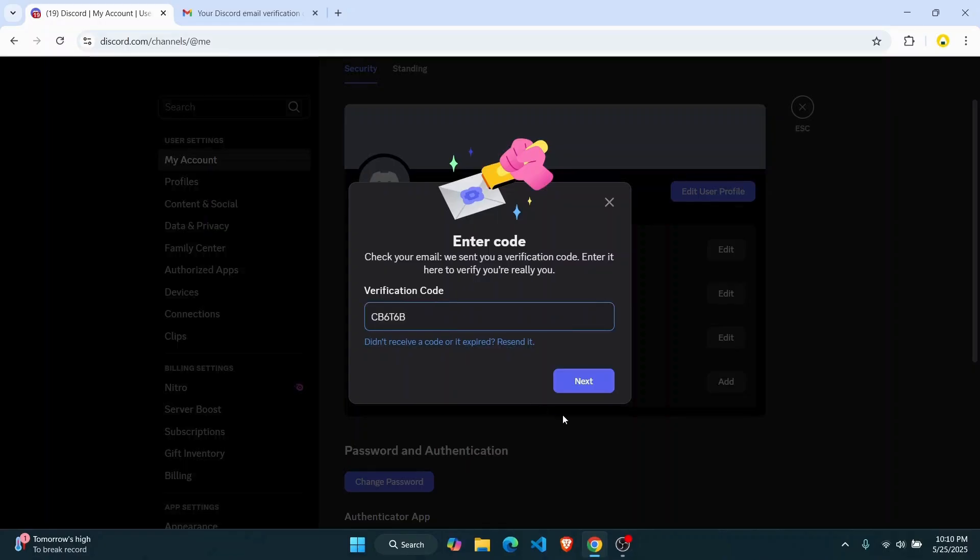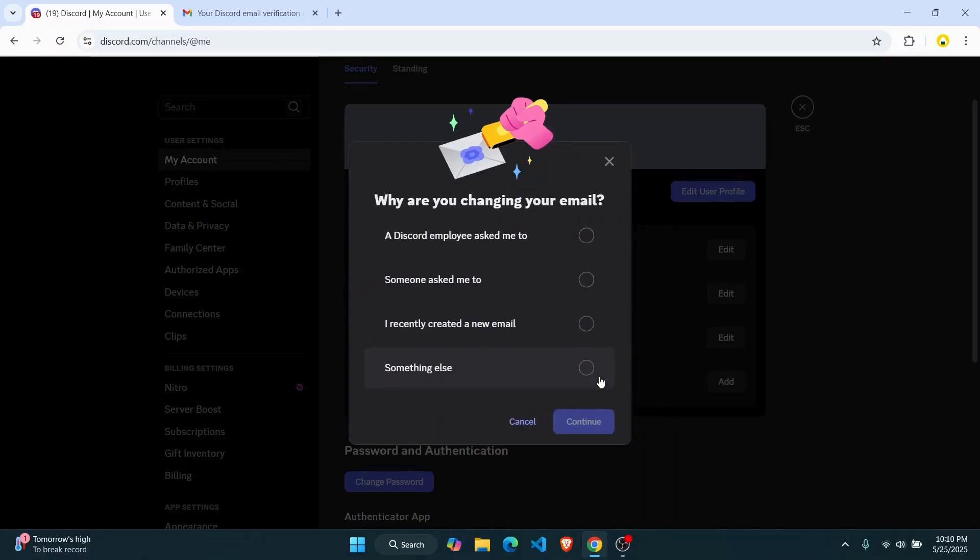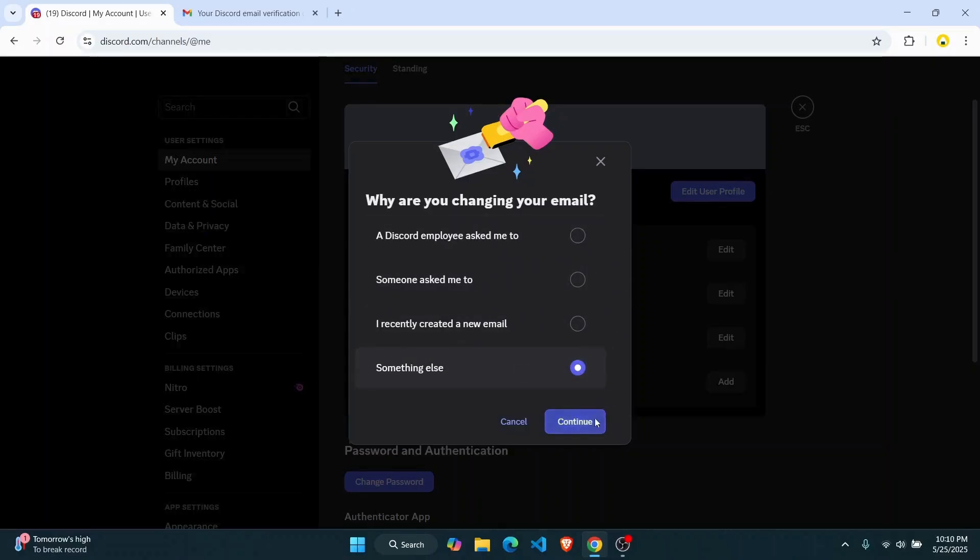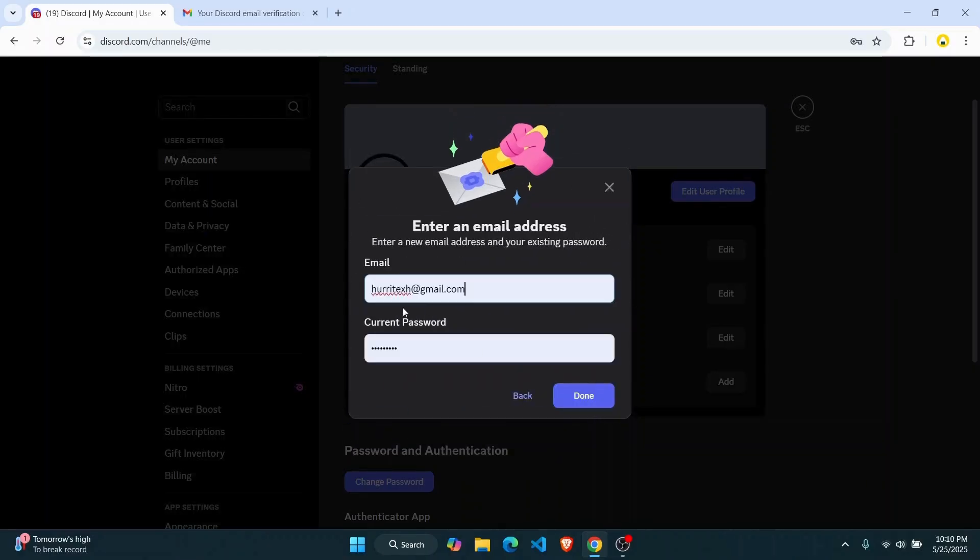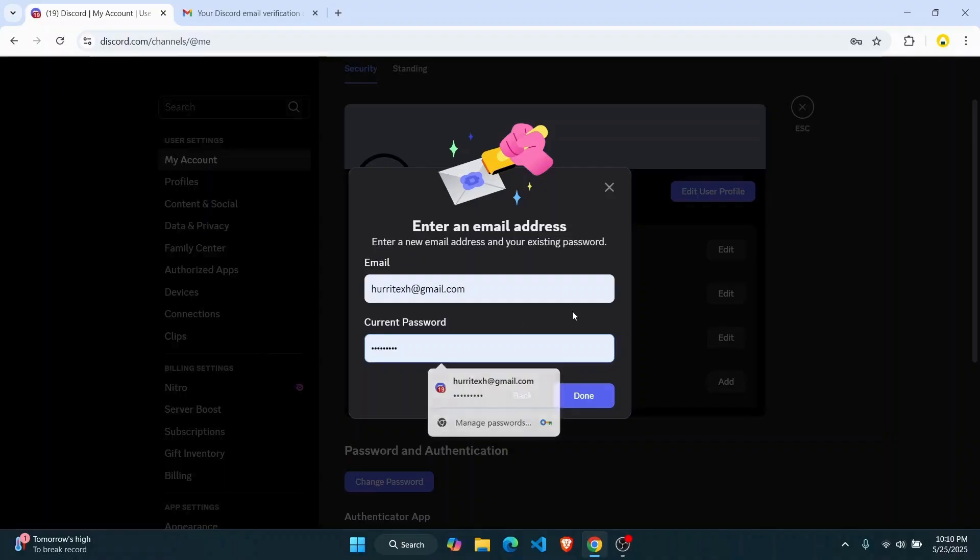Now just go ahead and select the reason why you're changing your email, click on continue. Now enter your email and current password then tap on done.